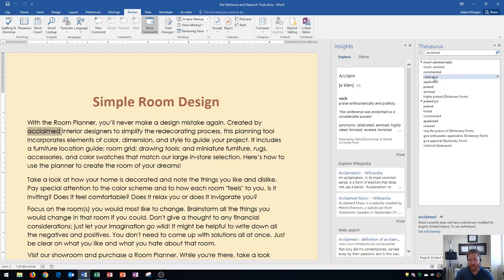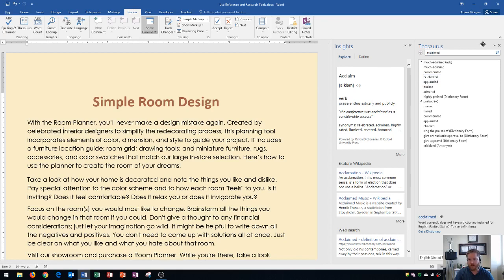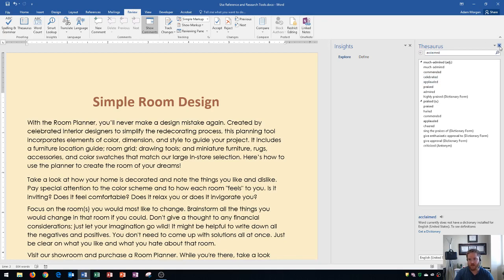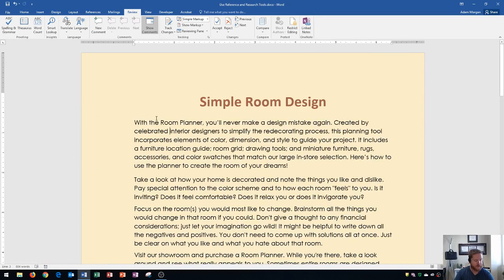The way we do that is we go to celebrated, we click the drop down arrow on the right side, and then we click insert. Now it says celebrated along the left side. I'm going to close the two panes over here by clicking the x's in the top right and those panes are now closed.